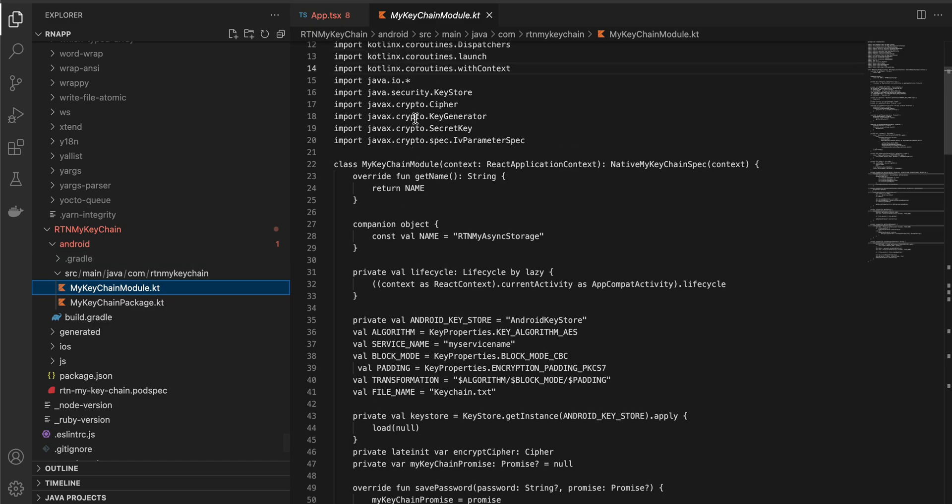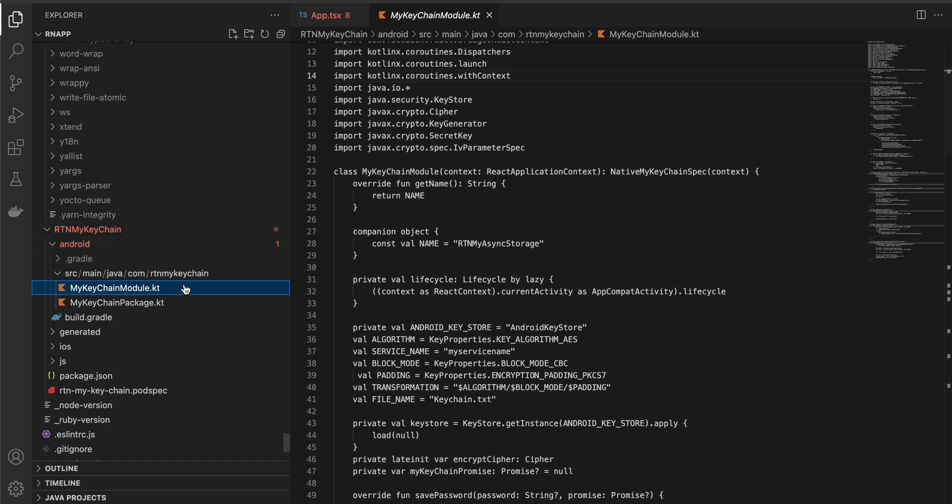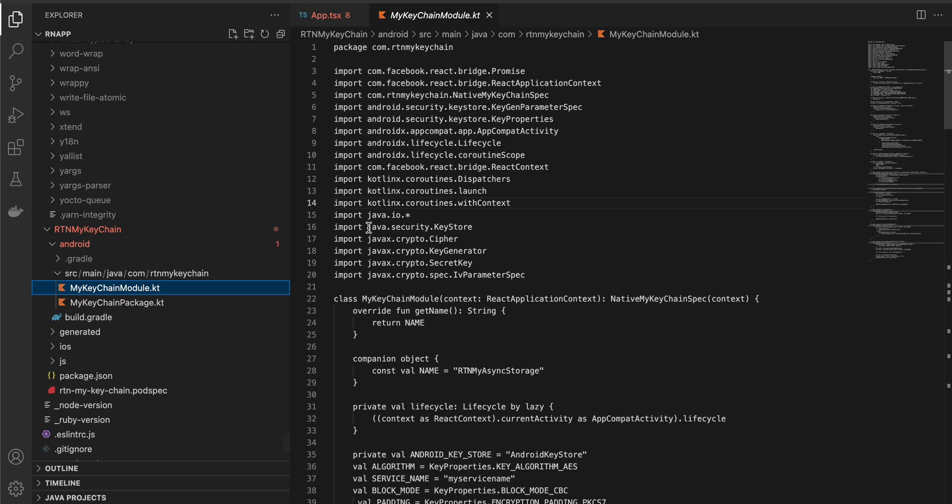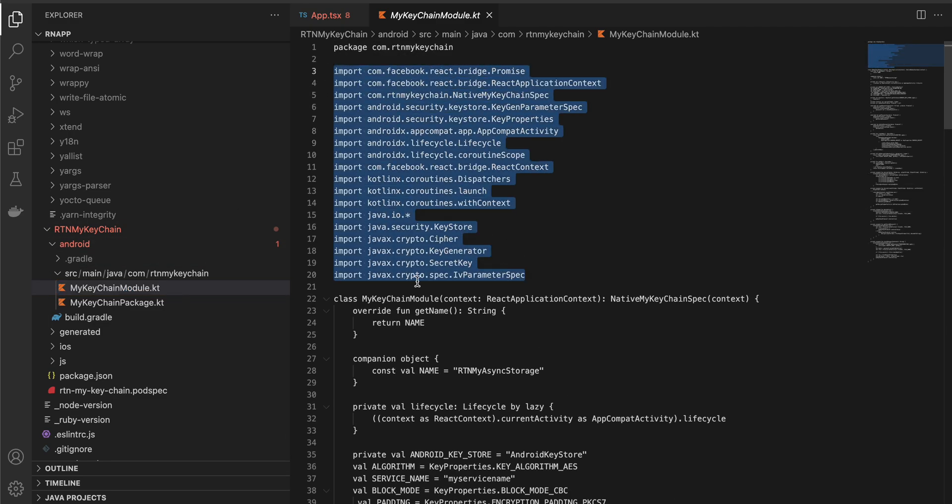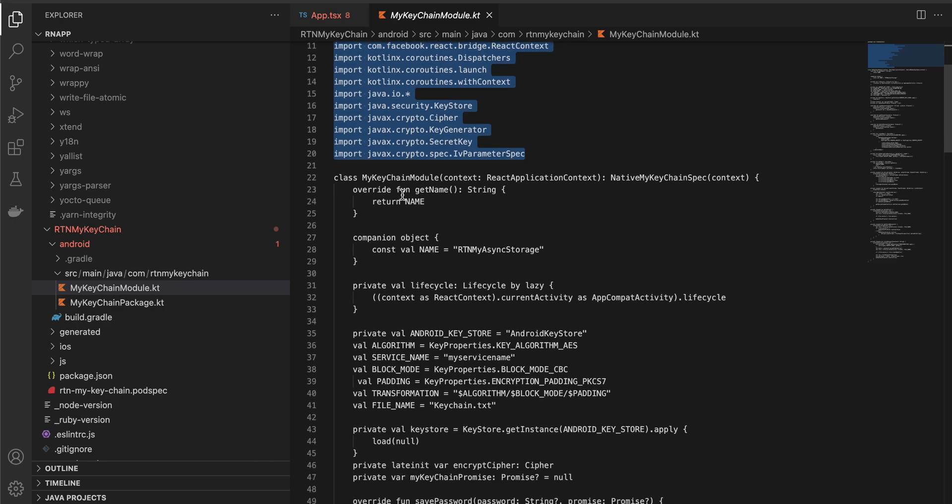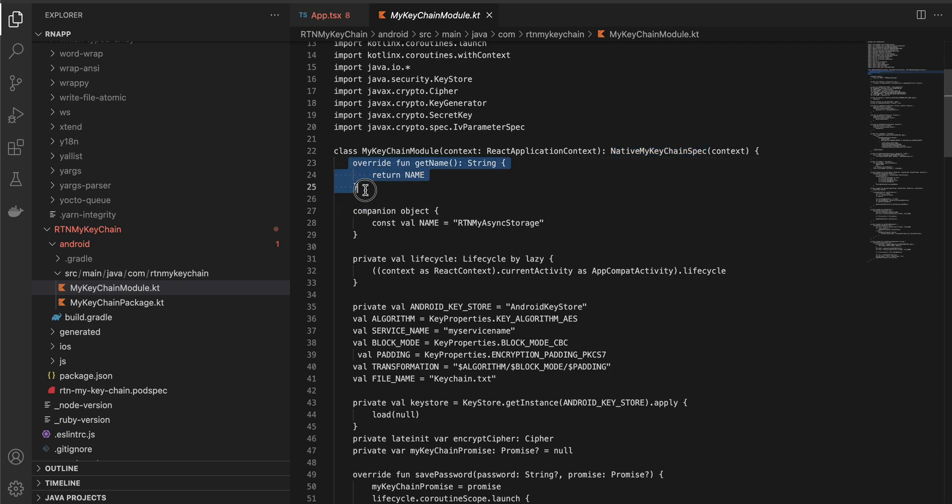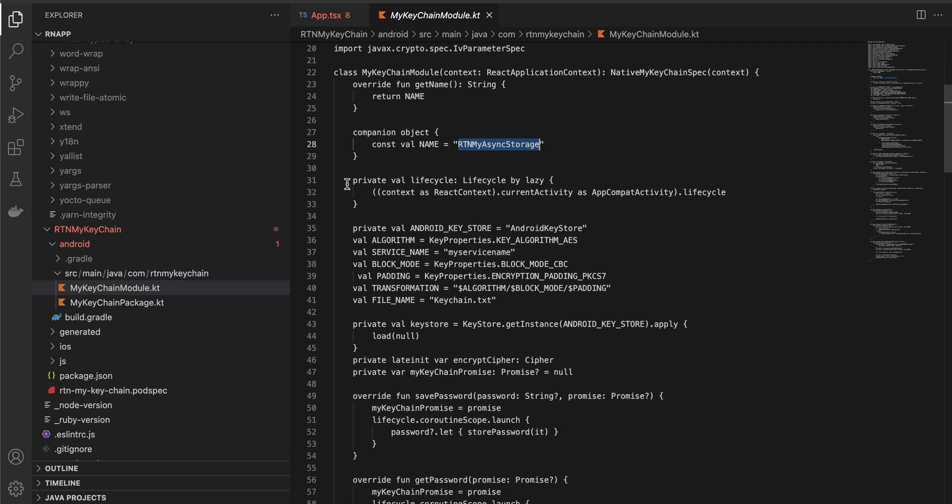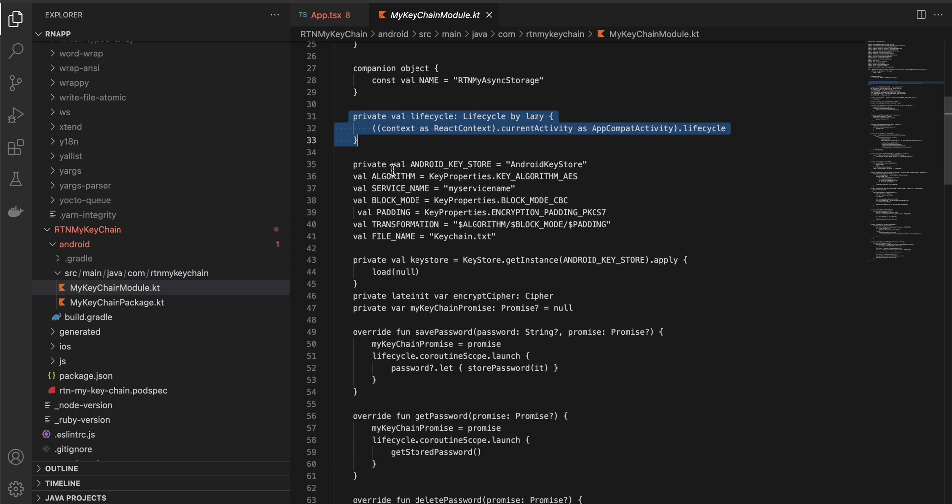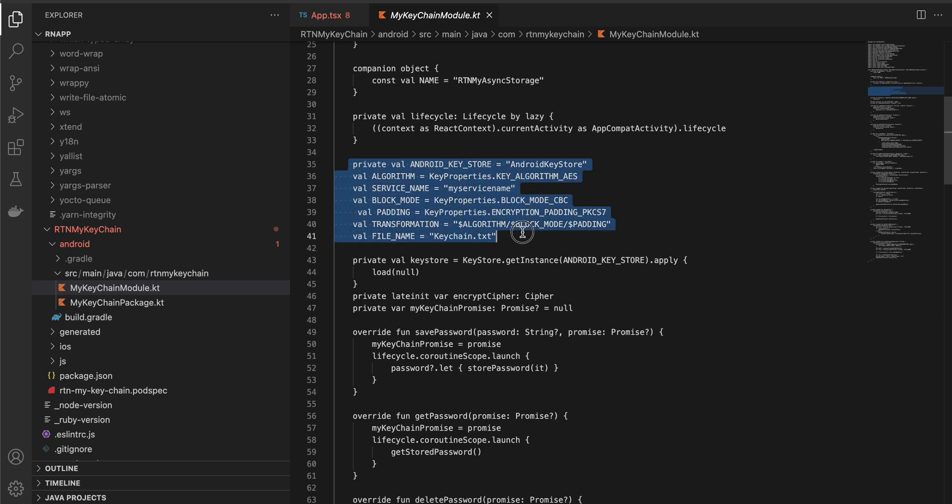Create this my keychain module dot kt. You can copy all these dependencies and here we are basically implementing native my keychain spec, so you have to override this method. The name should be same as that of folder name, and this is required for accessing the coroutine scope inside our module.